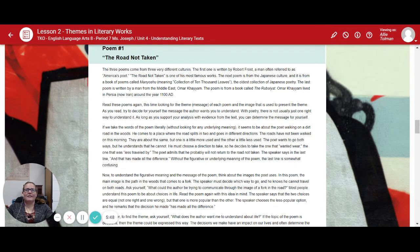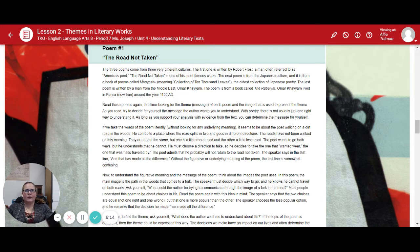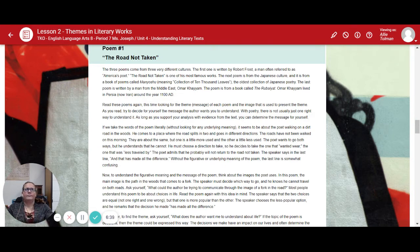Read these poems again, this time looking for the theme or message of each poem and the image used to represent that theme. Try to decide for yourself the message the author wants you to understand. With poetry, there's not usually one right way to understand it — as long as you support your analysis with evidence from the text. If we take the words of the poem literally, it seems to be about the poet walking on a dirt road in the woods. He comes to a place where the road splits in two and goes in different directions. The roads haven't been walked on this morning — they're about the same, but one is a little less used. The poet wants to go on both ways but understands he cannot. He must choose, so he decides to take the one less traveled. The poet admits he probably will not return to the road not taken. The speaker says in the last line, "and that has made all the difference."